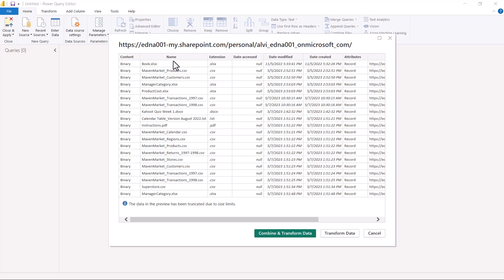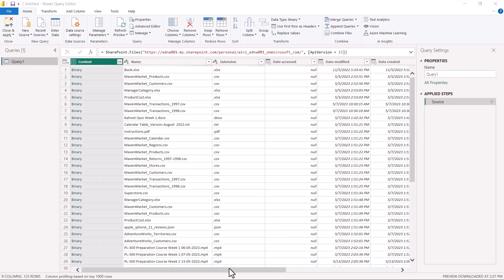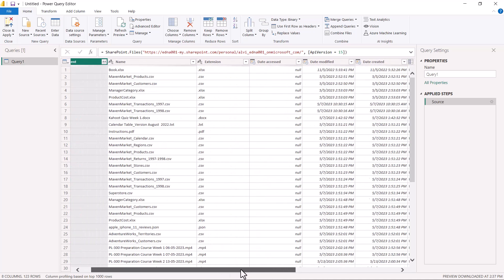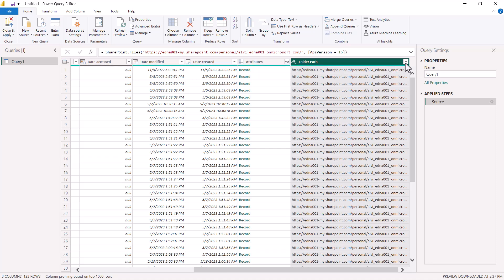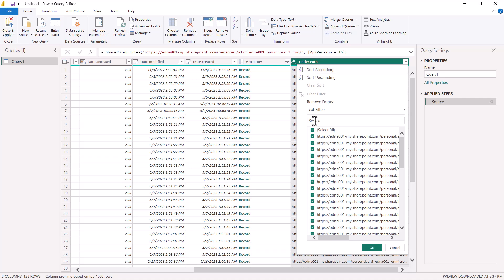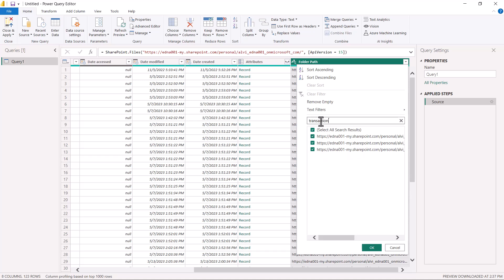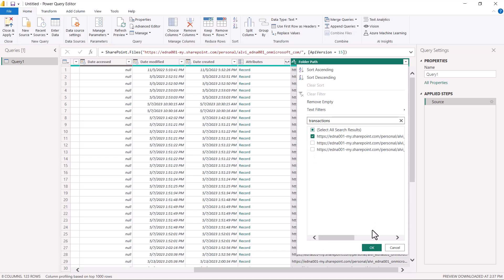After a few seconds, a pop-up window opens showing all the contents of my SharePoint directory with many different files. I click on the Transform Data option. I can see a query showing all the different files available in my SharePoint directory. I scroll to the extreme right to find a column called Folder Path. I click the dropdown on Folder Path and type 'transactions' in the search area to filter for my transactions folder. I then select that folder path and click OK.